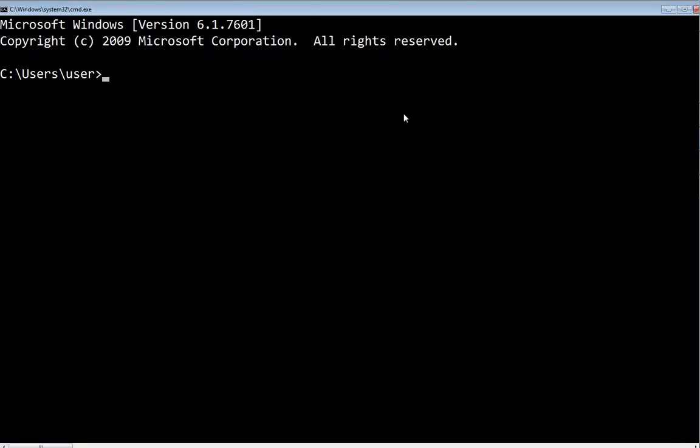Basically, just type 'syskey' and then press Enter. You will see a dialog box—click on Yes in the dialog box. Then you will see a window that will pop up.